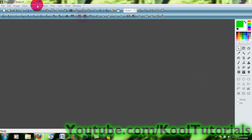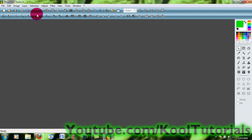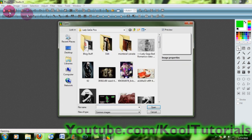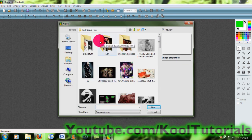Hey guys, it's Jared from Cool Tutorials here, and I'm going to be showing you how to do the color pass effect the easy way in Photo Filter Studio. I'm not sure if this will work in the regular one, so you'll have to try it.